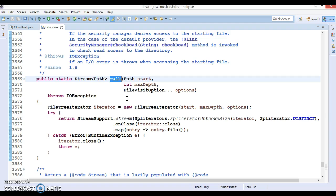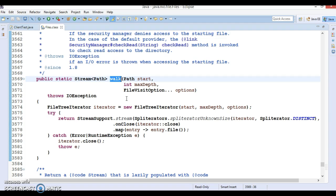The walk method returns a stream that is lazily populated with paths by walking the file tree rooted at the given starting file. The file tree is traversed depth-first. The elements in the stream are path objects that are obtained as if by resolving the relative path against the start.